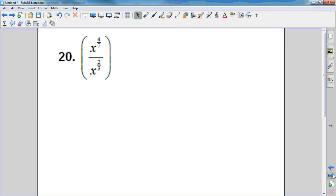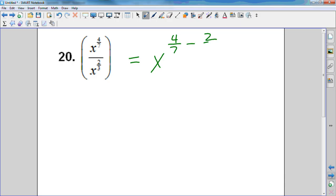I have a power over a power with the same base, and I'm dividing — what do I do to the exponents? Look at property number four: you subtract them. So this gives me x to the four-sevenths minus two-thirds. I'm just going to subtract the exponents. What's the problem? The denominators aren't the same — I need a common denominator. What is the common denominator for seven and three? 21.